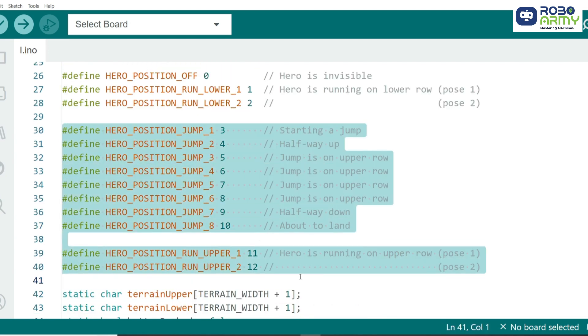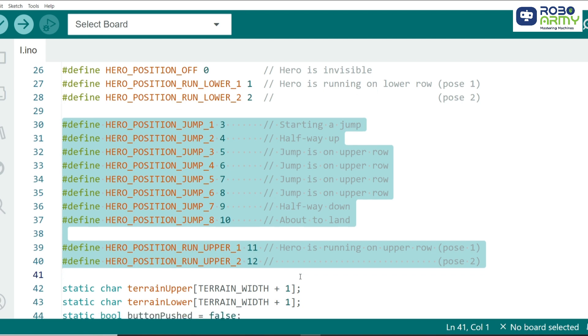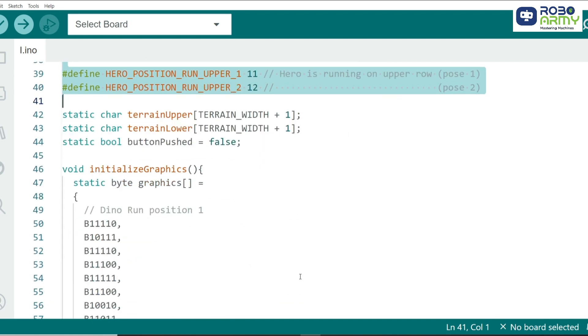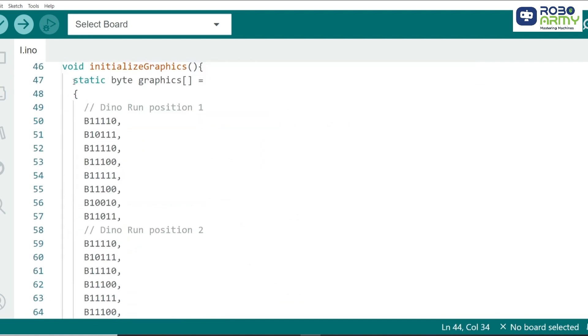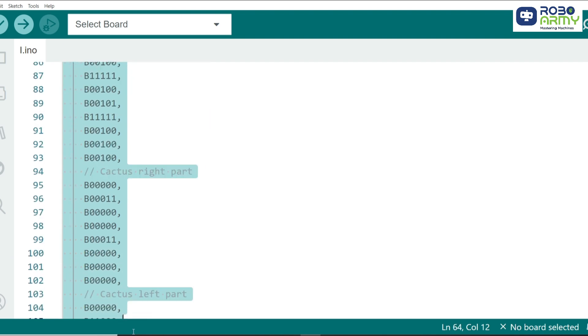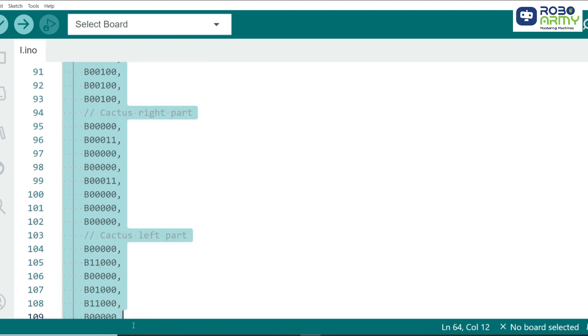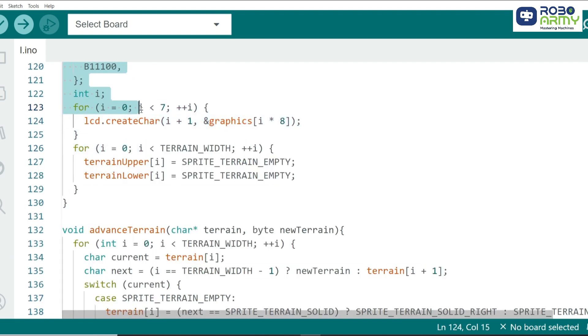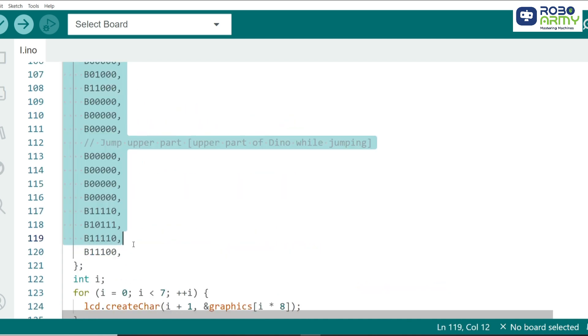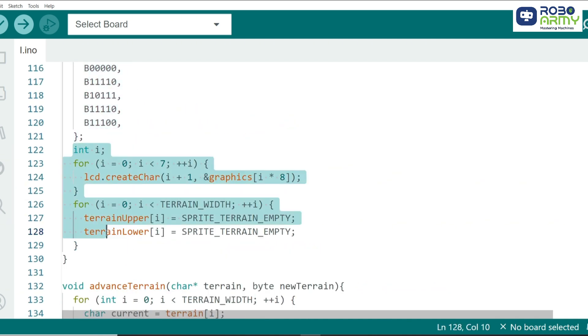Next, we define the graphics for the hero and the terrain. These are binary representations of the hero and obstacles that we display on the LCD screen. The graphics array is created with the lcd.createChar function, which defines the custom characters used to represent the hero, terrain,